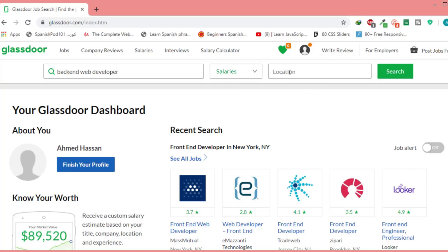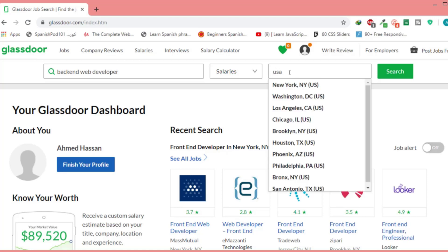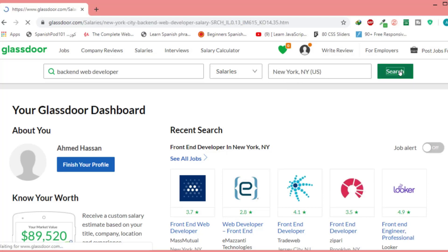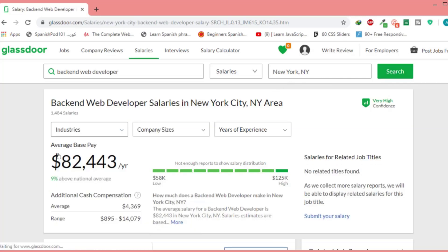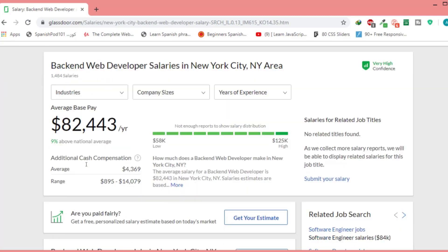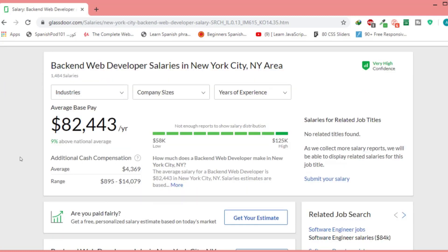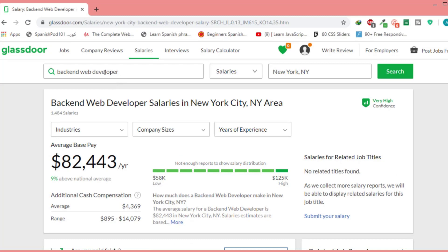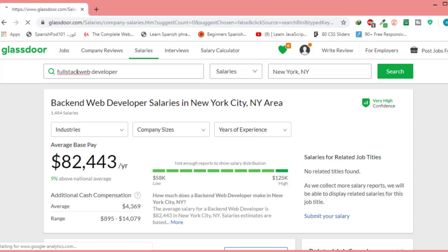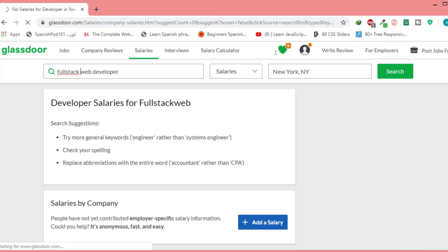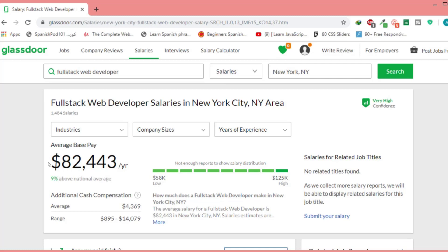Selecting salaries and the location USA, New York — the average salary is $82K per year. So the average salary for front-end is more than back-end. Let me also check full stack — the average salary is also $82K per year. So the average salary for front-end is still more than back-end and full stack.